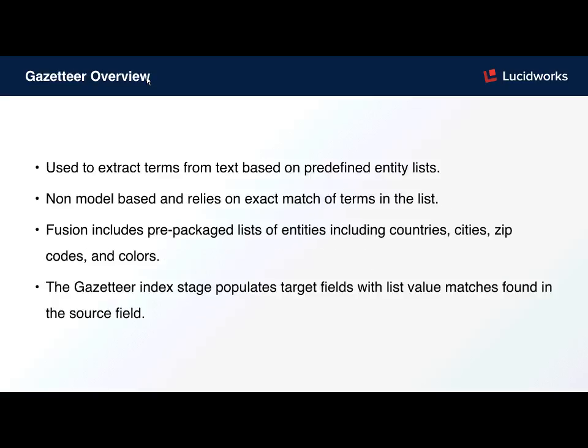Similarly with the Gazetteer, the difference is these are predefined lists which rely on exact match for items in the list to extract data. Similarly, these lists need to be loaded before they're used within Fusion.